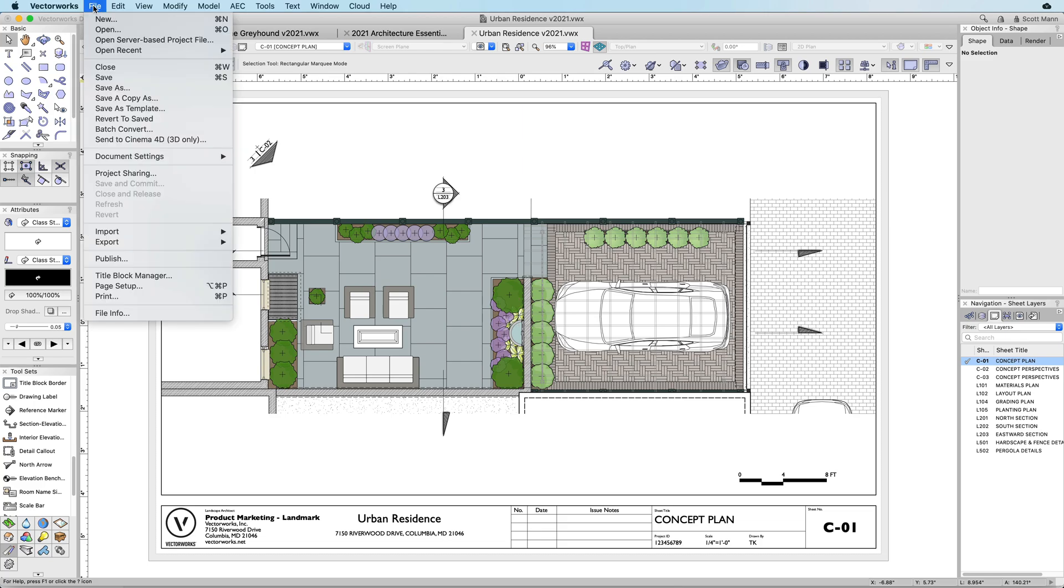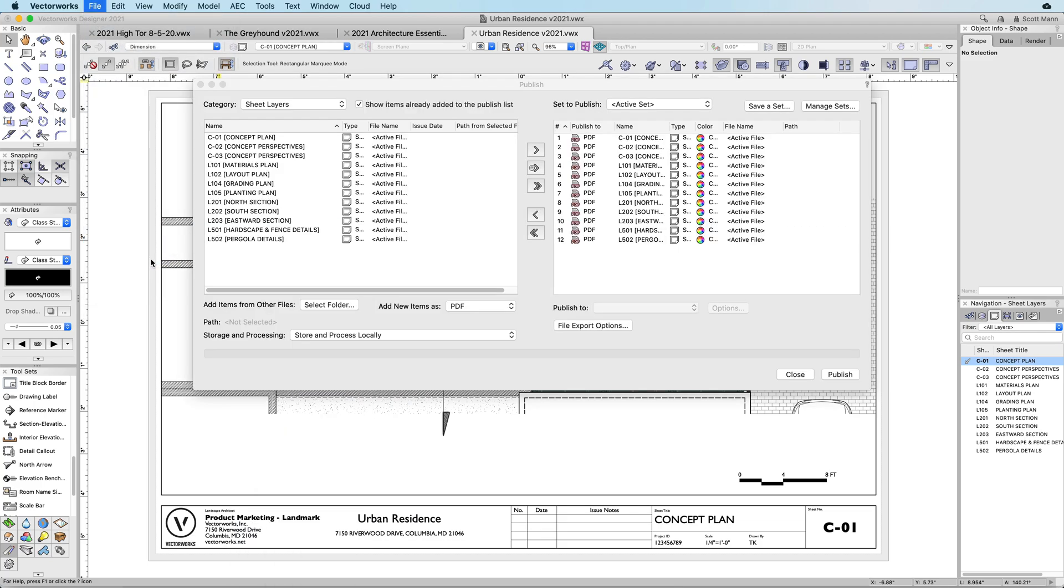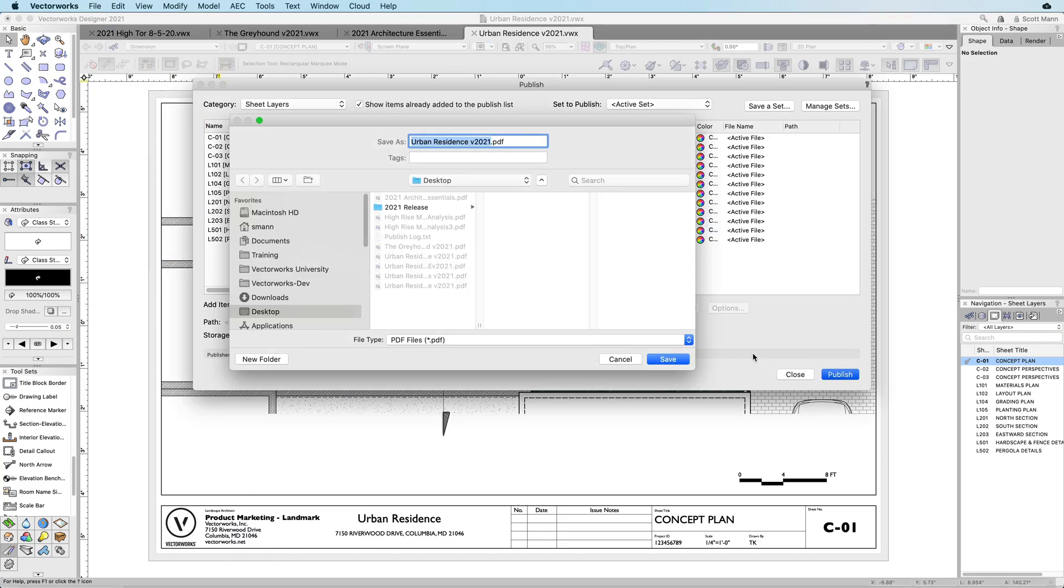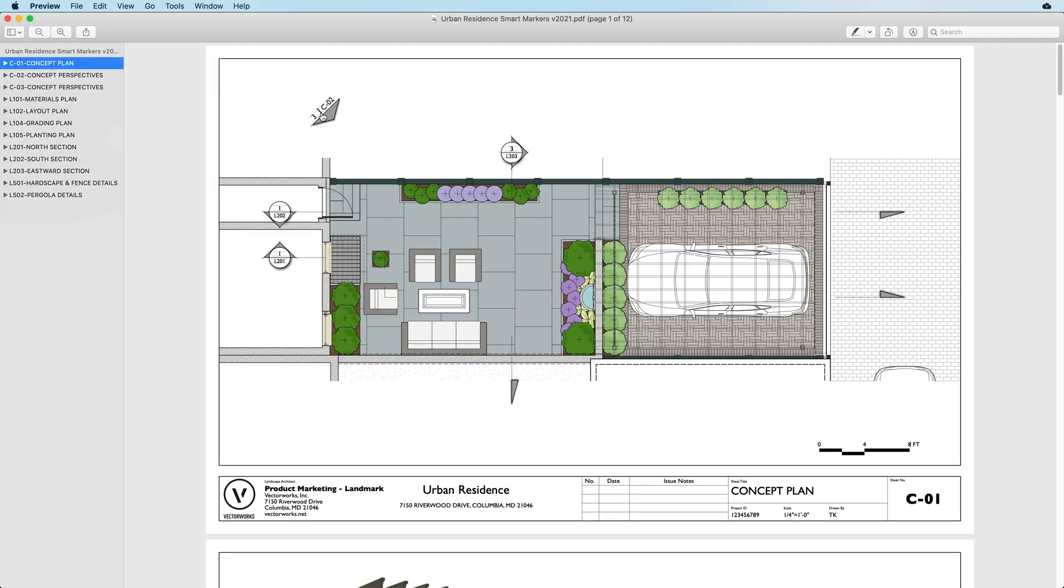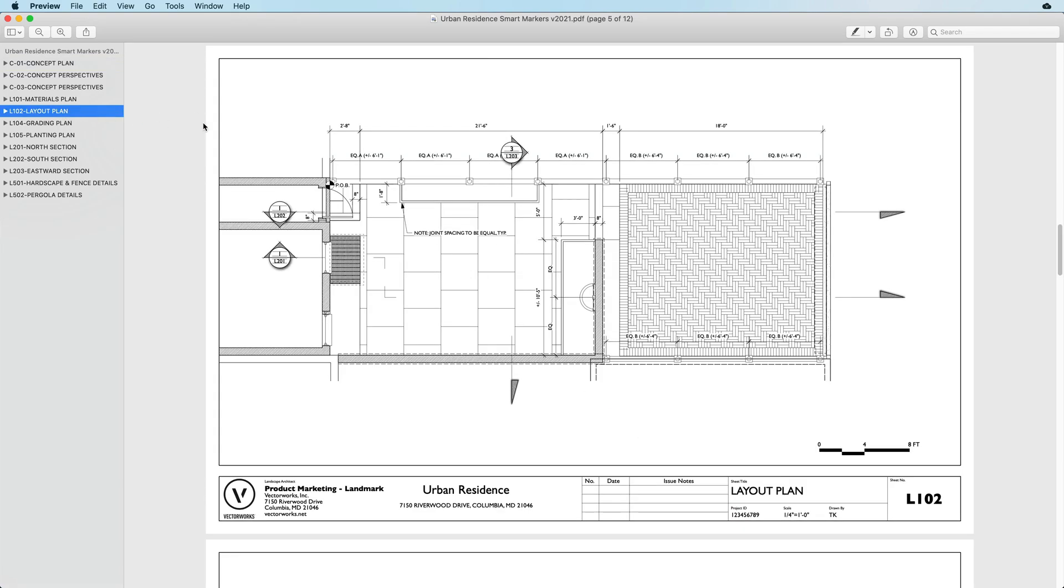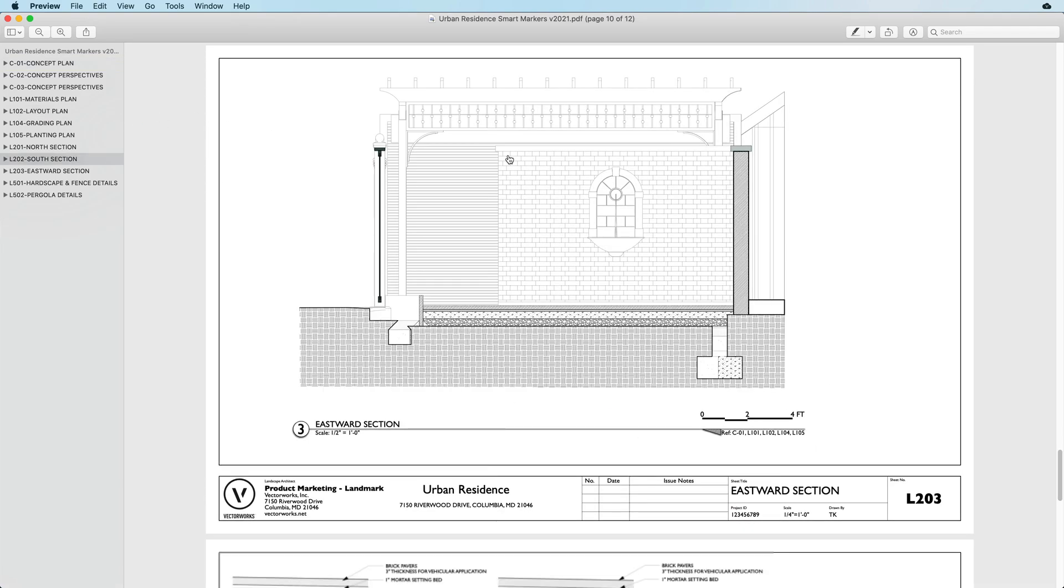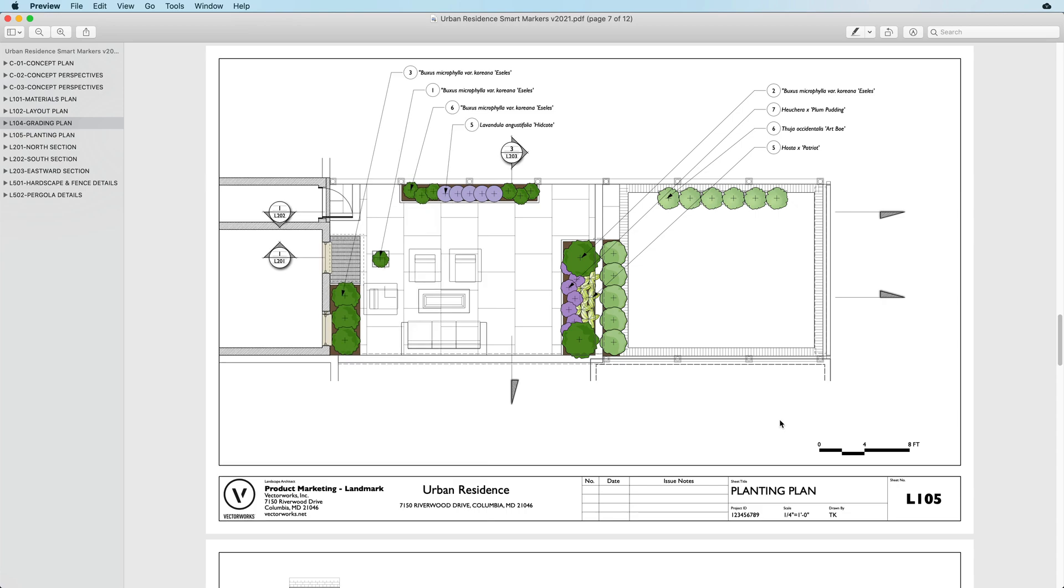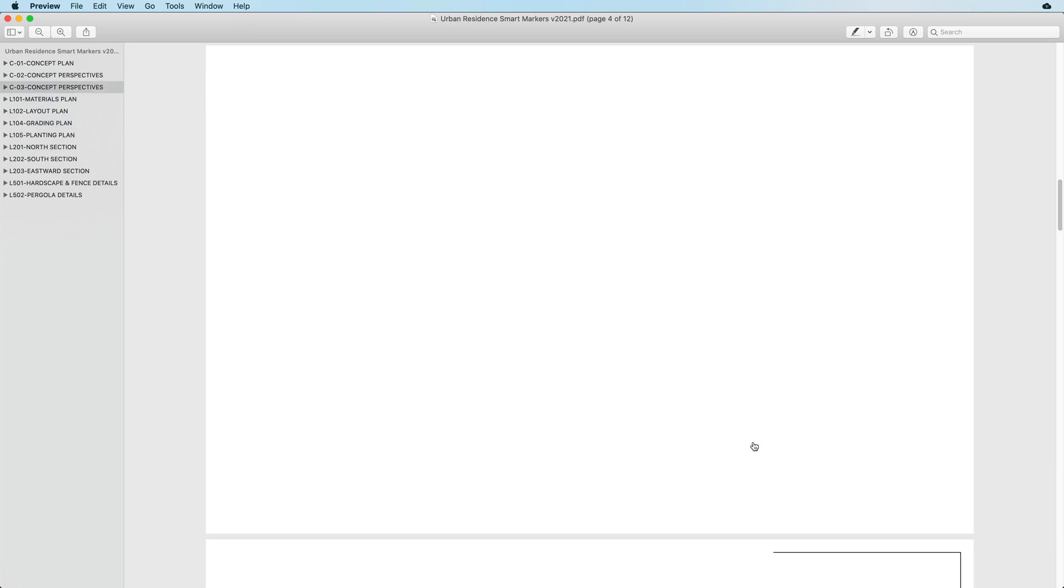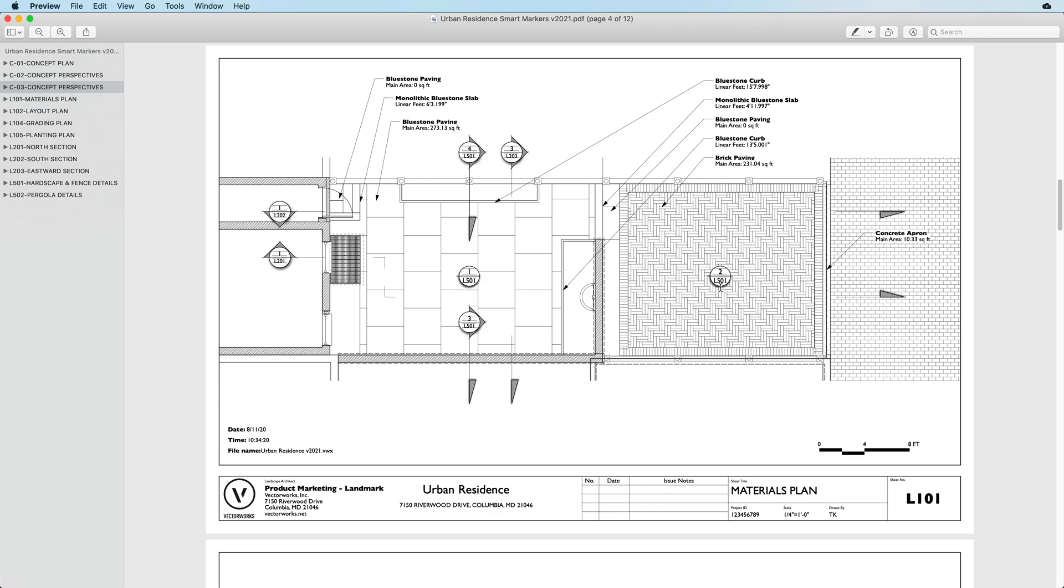When publishing drawing sets to PDF, these new markers create hyperlinks to the reference drawings, streamlining navigation through multi-page files, making it easy to find reference to elevations, plans, sections, details, and shop drawings.